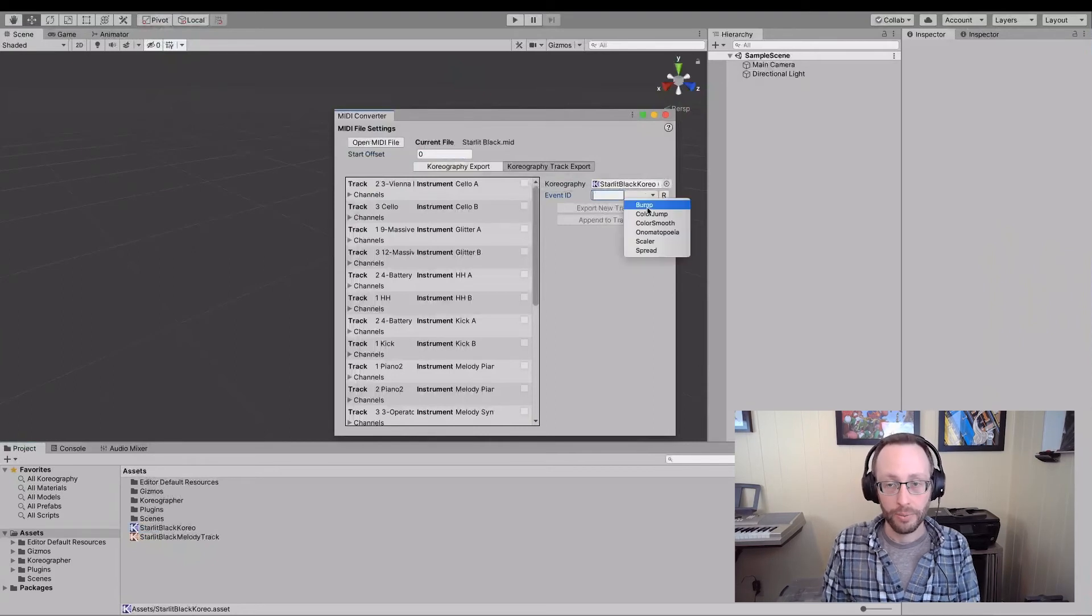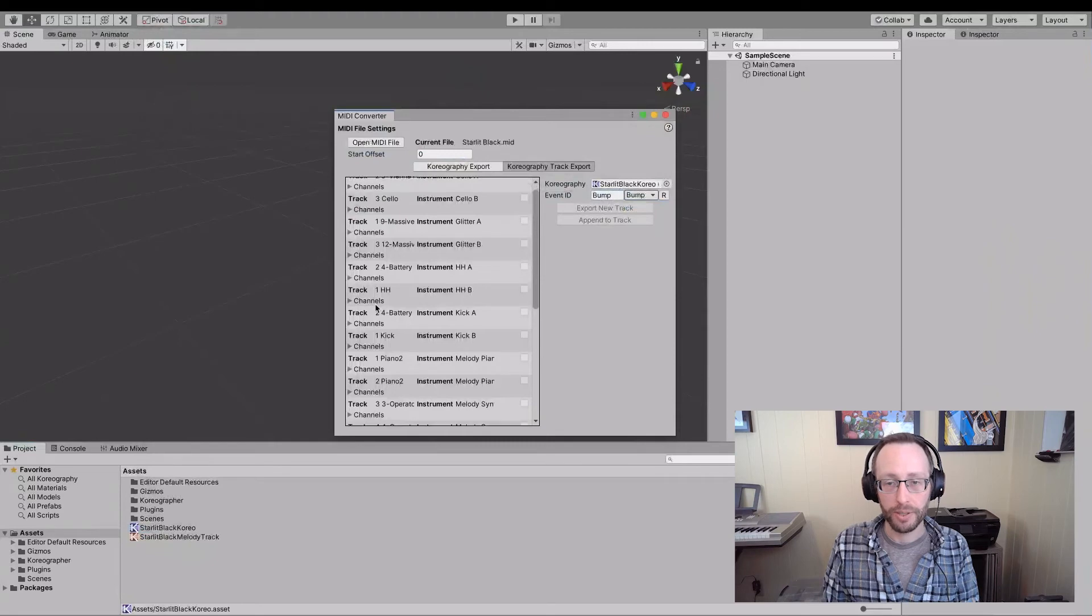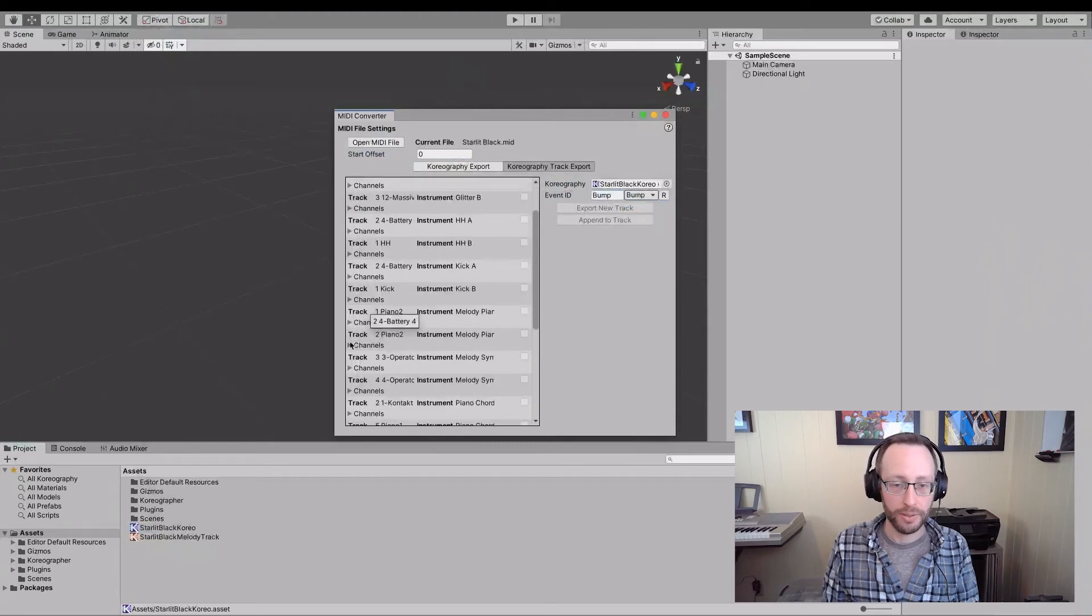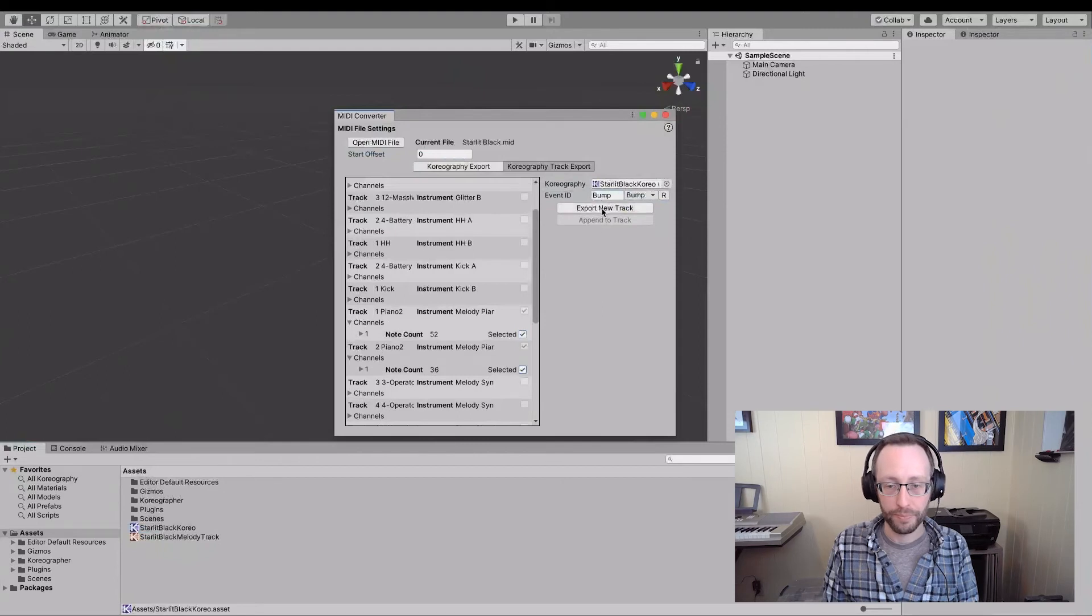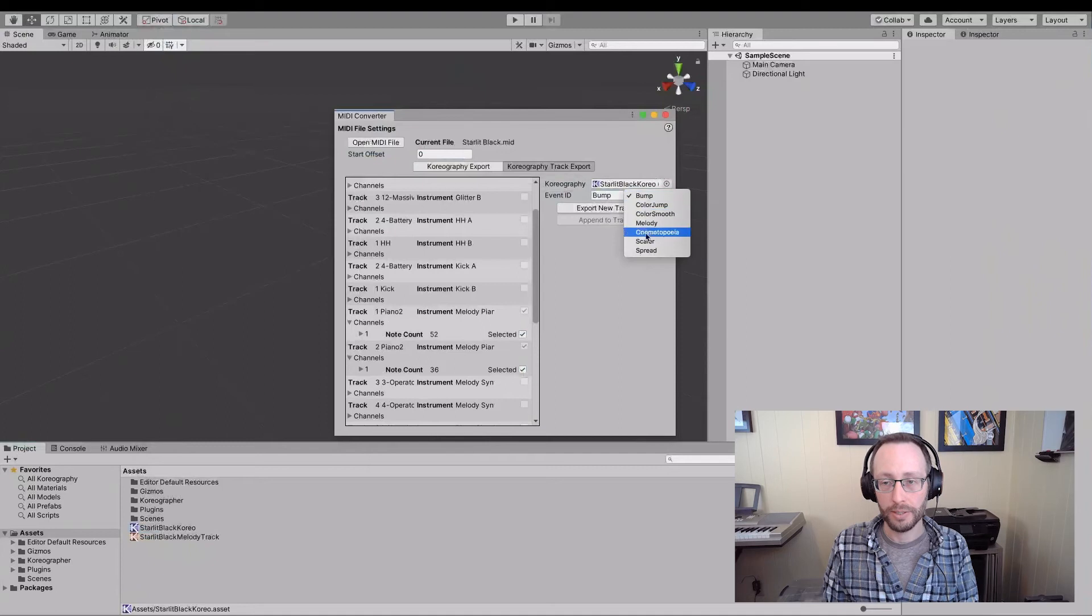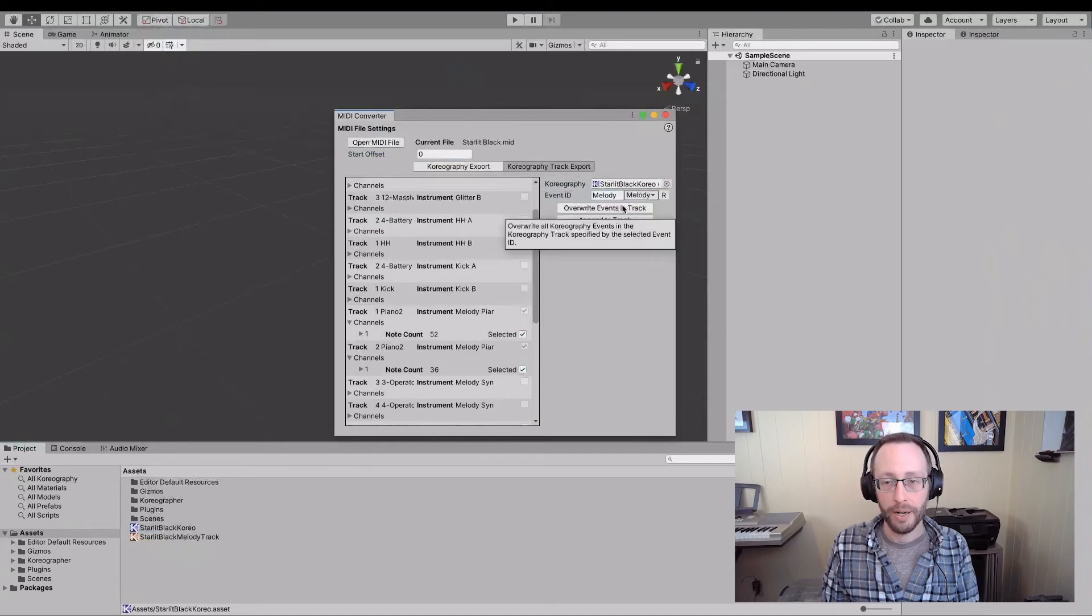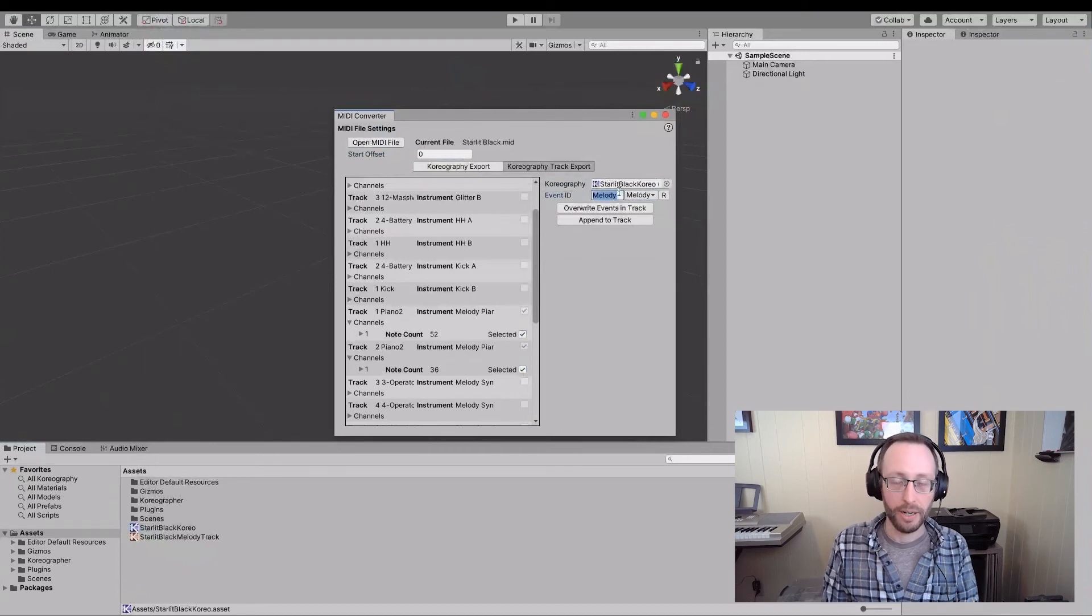We can click here and select another one. And what this would let us do, let's say I went down to those melody piano and I wanted both of them. I could export to a new track or if I took, well, let's refresh here, take the melody. I could overwrite the events in an existing track. I don't want to do that in this case. I want to create a new track.